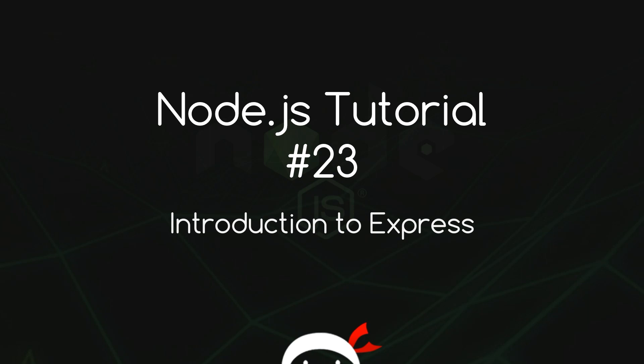Howdy campers, welcome to your 23rd Node.js tutorial. In this video we're going to have a quick introduction to Express.